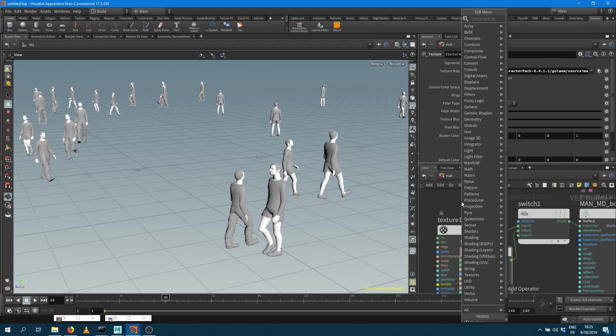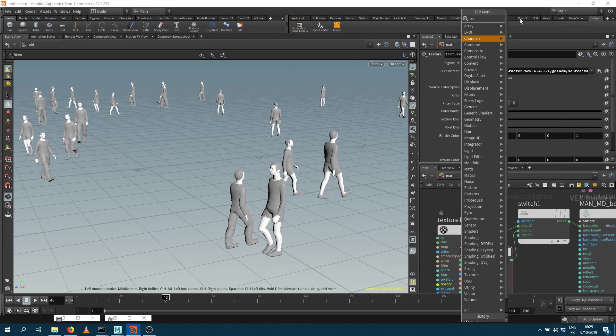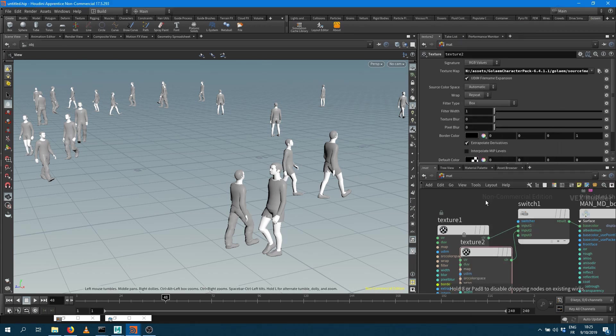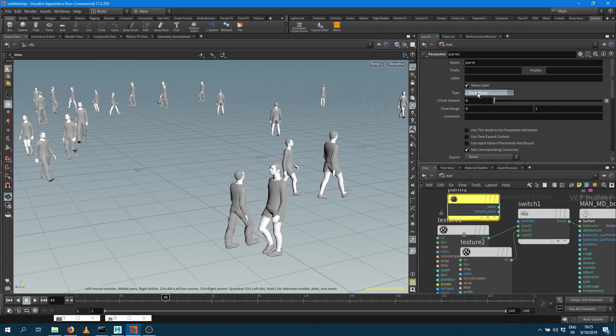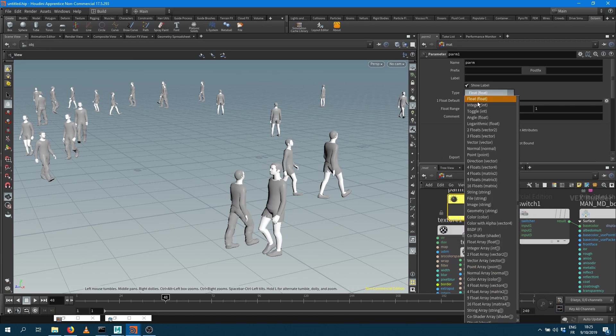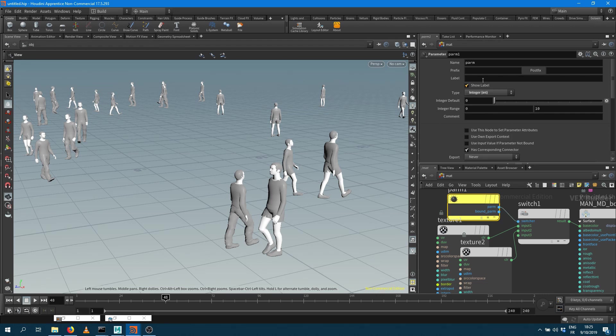And into the switcher, I want to use something called parameter and that parameter is what is going to be used to read my attribute. So my parameter is going to be here an integer. So I want to use this as a switcher and the name of the parameter I'm going to use is